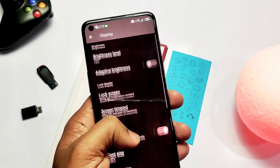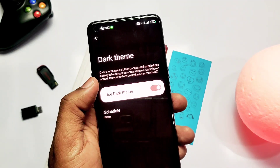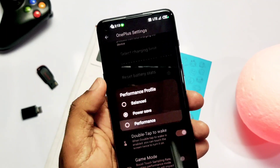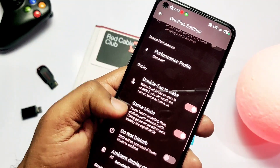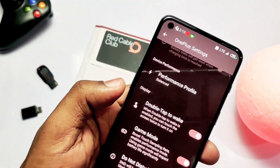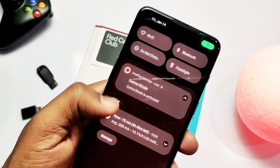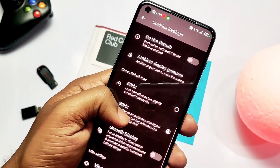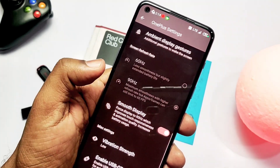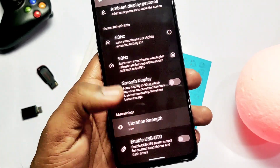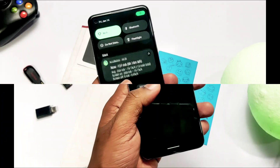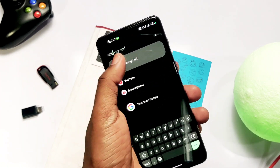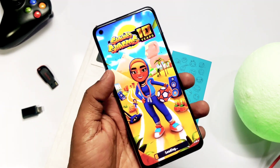Other exclusive features include always-on ambient display, dark mode under display settings, separate performance profiles for balance, power save, and performance modes. There's also a game mode setting — while not as advanced as DotOS — it boosts touch sampling rate and performance when activated. A dedicated tab for 60Hz and 90Hz refresh rates is available.